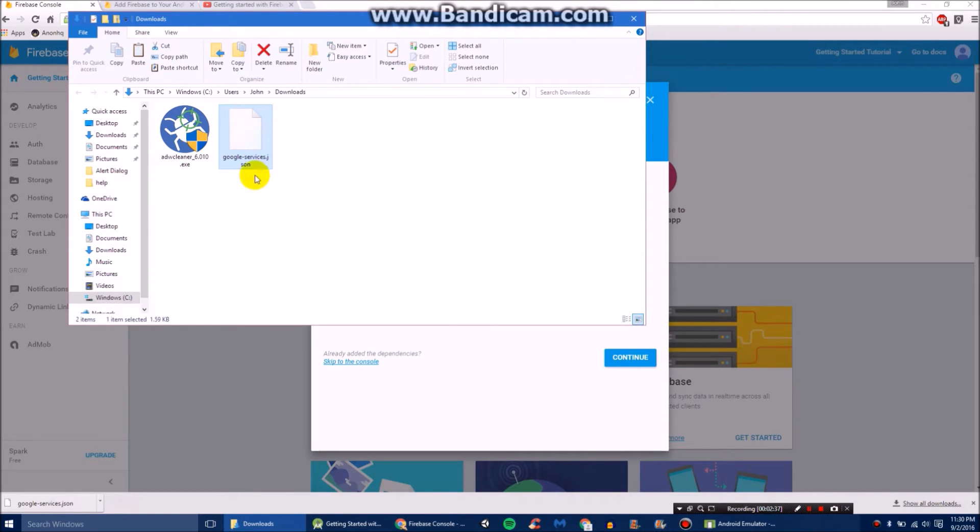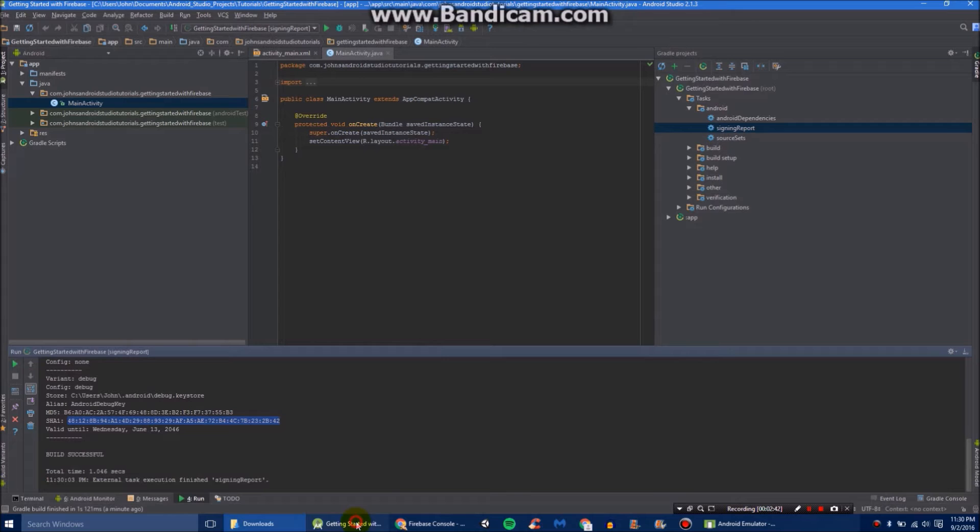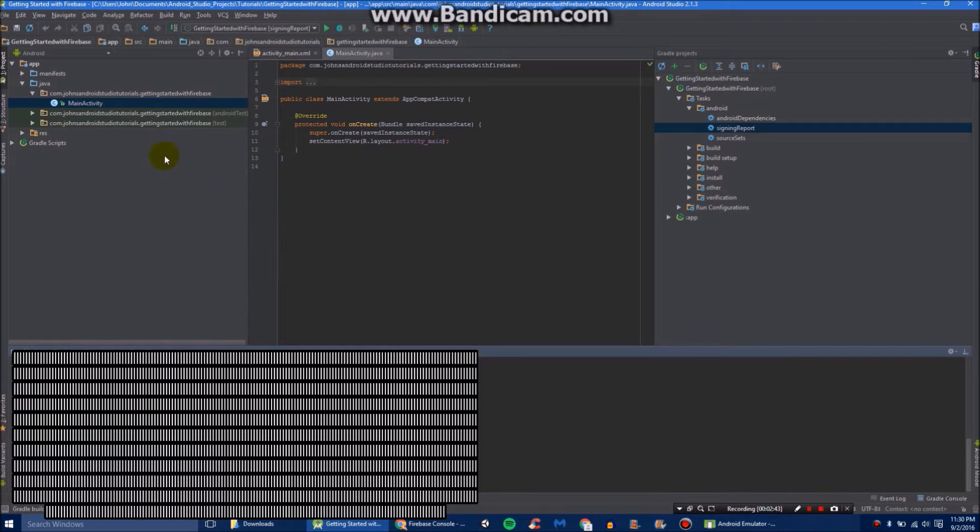I'm hitting control-c. You can right click, go down to copy. Then go back to Android Studio.